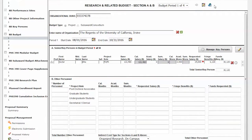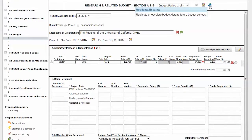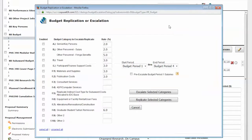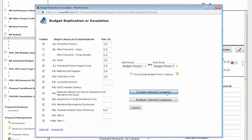A useful feature in Cayuse that you will appreciate is the replicate escalate function. After completing the first budget period, you have the option to replicate or escalate future budget periods, allowing the system to do all the calculations for you. The replicate and escalate function can also calculate a PI salary for the entire project.